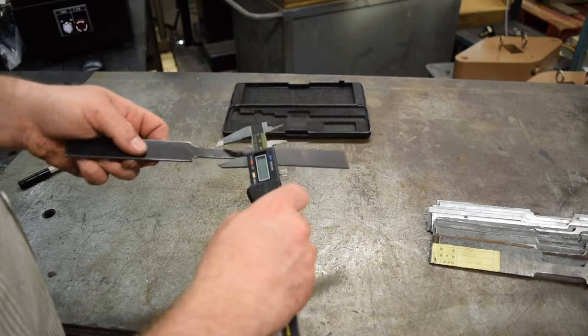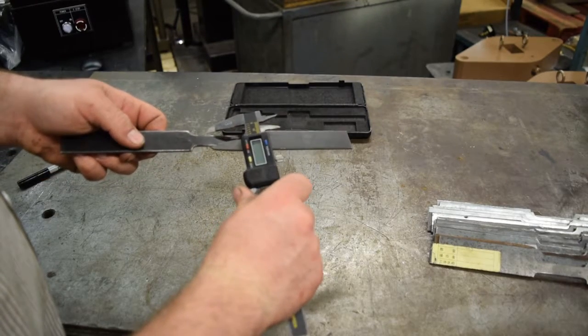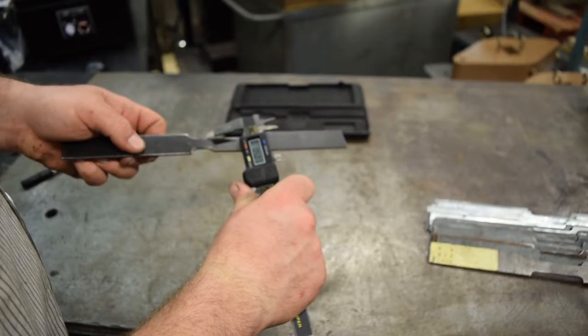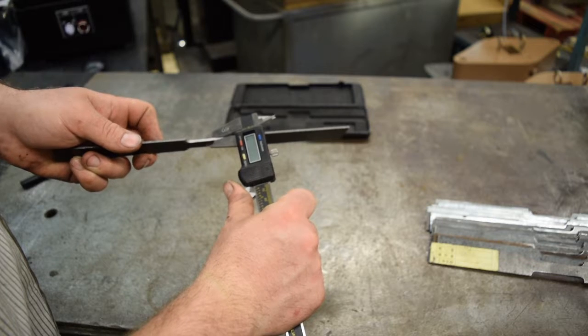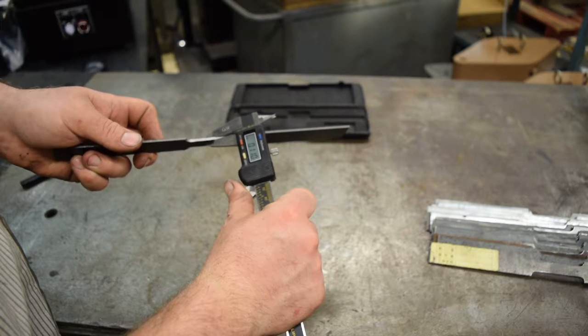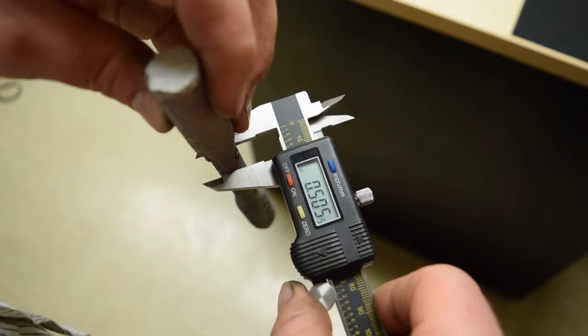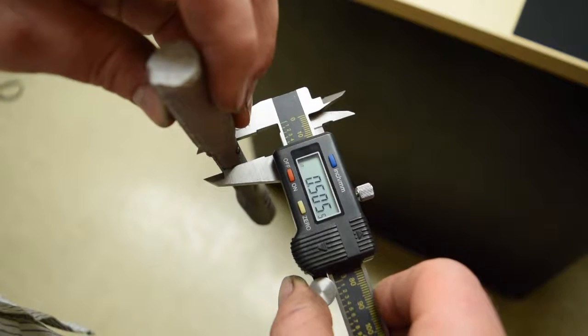you will need to measure the sample. For flat specimens, you need to measure the width and thickness. For round samples, you need to measure the diameter.